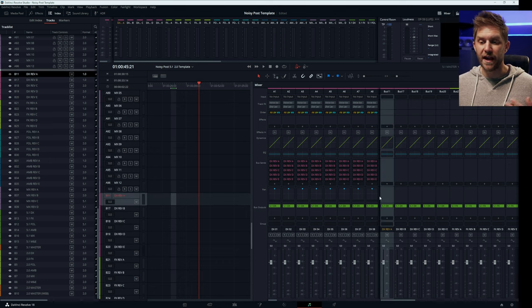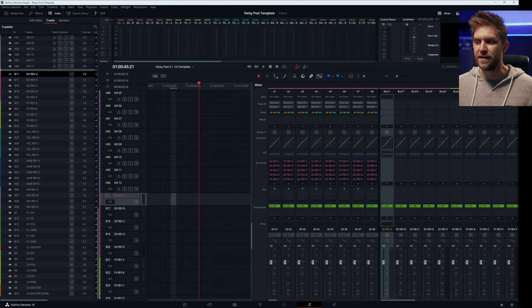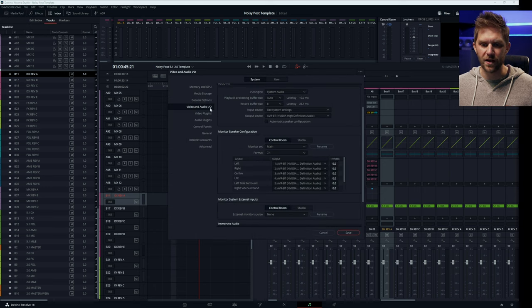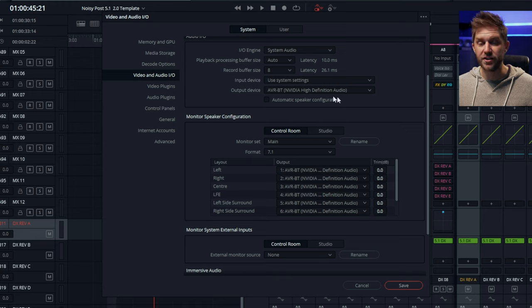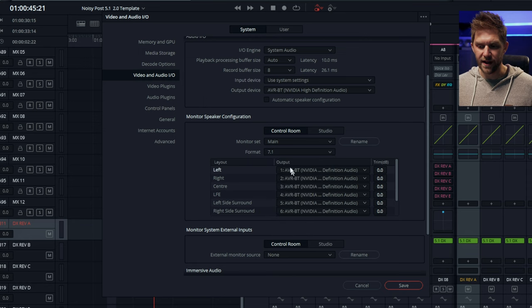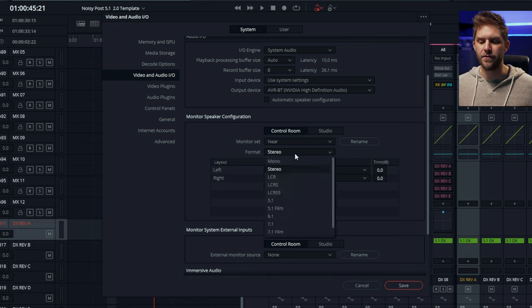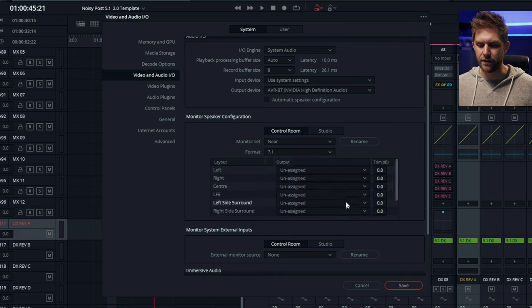To be able to listen to what you want, you need to make sure up here you have either the 5.1 master selected, or if you want to listen to the stereo version, you pick which bus you want to be listening to. You can have main and near, and to change those you go to preferences. I've got my monitor set to 7.1 at the moment, which will scale up or down depending on what you've got. You can set it to 5.1, then go to main and set up each channel — that's the output channel of your audio interface. Then you can go to near, set that up as stereo for your headphone channels.